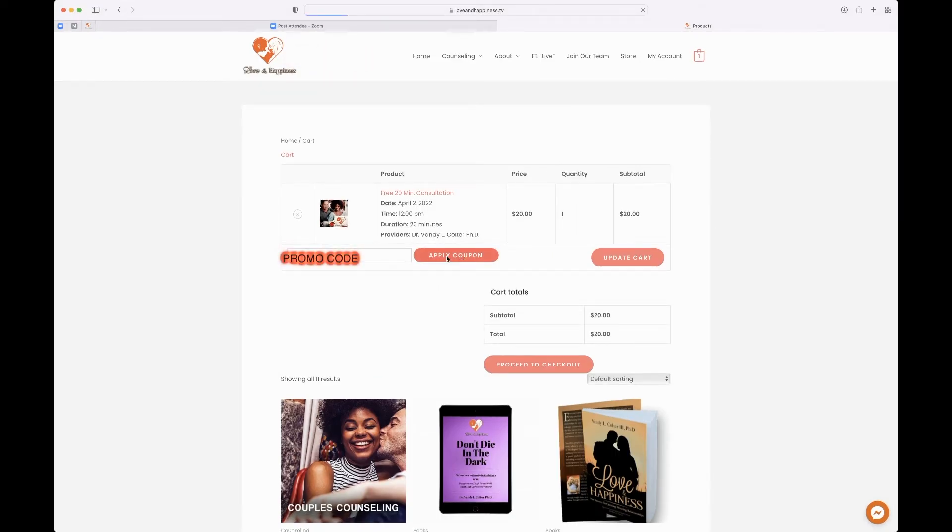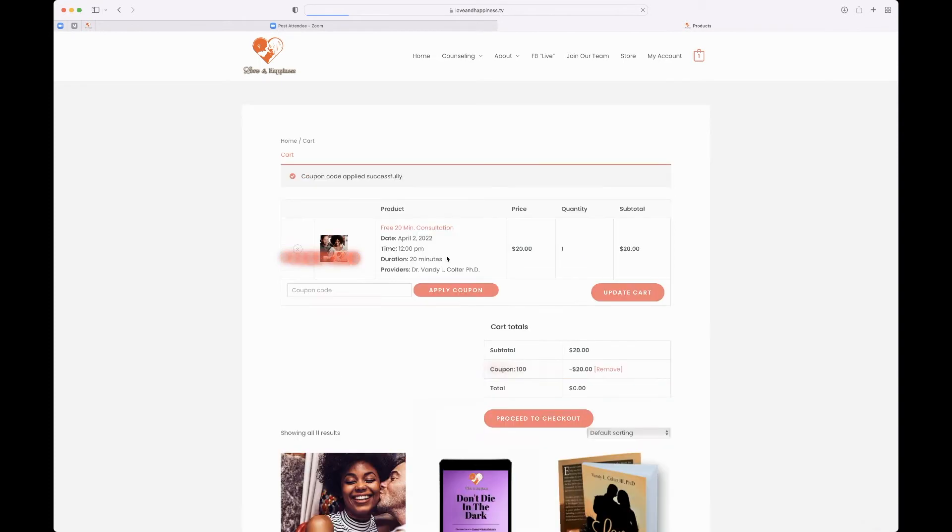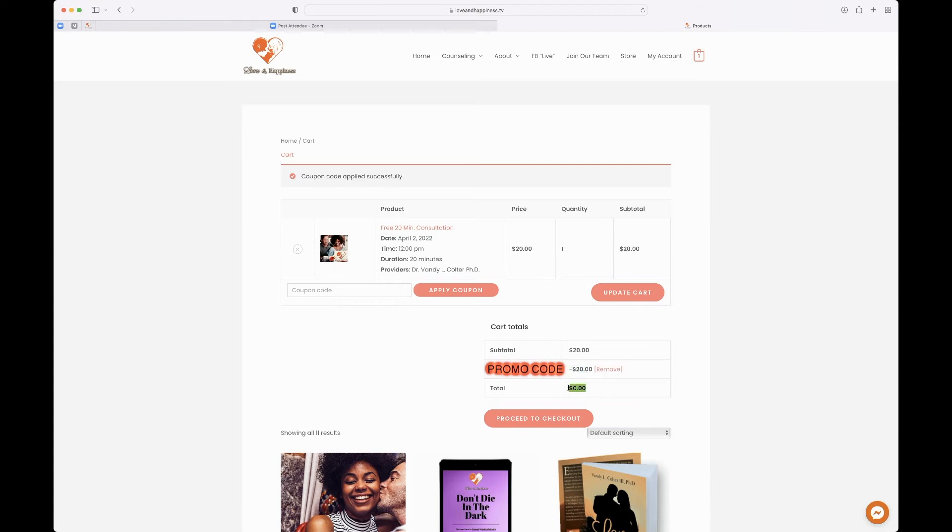And after you proceed to checkout, you'll notice that it will have no fee. You're all taken care of because you purchased this great package. Then you proceed to checkout.